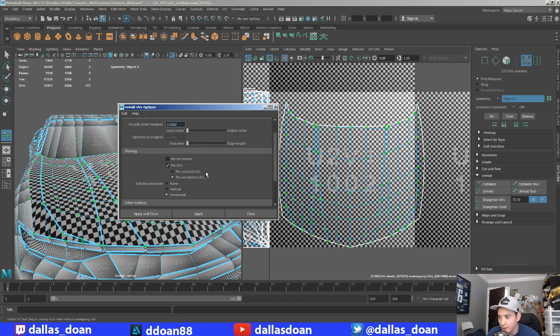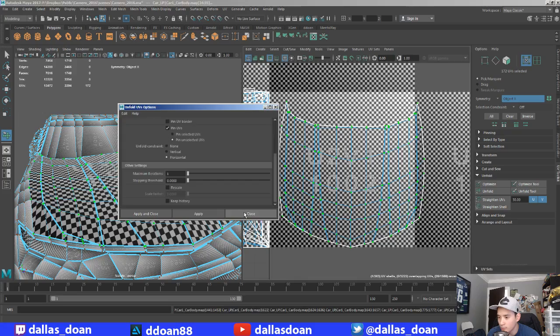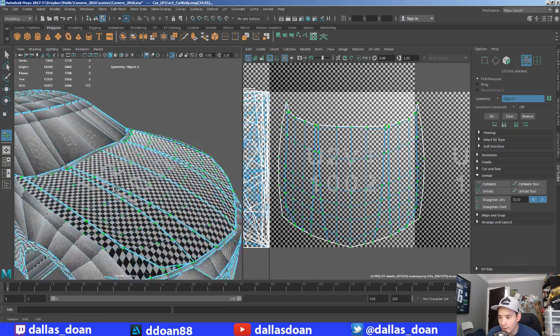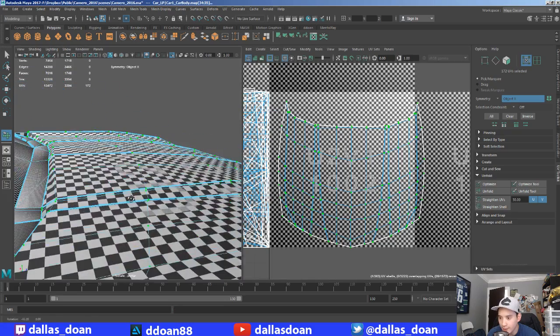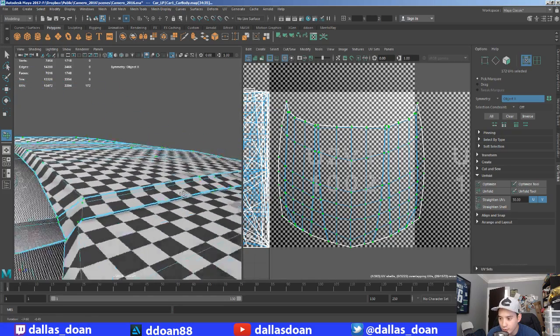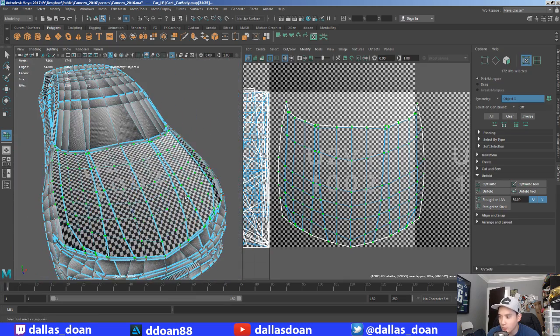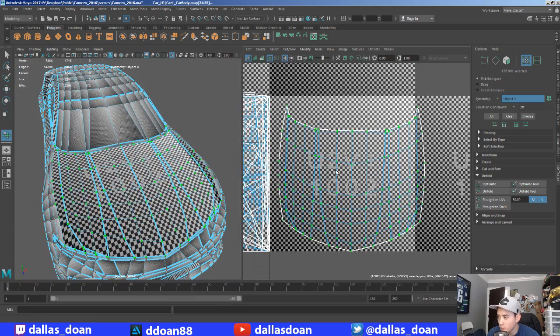I'm just gonna go legacy for now and apply it just like that. It should clean up a few things. Okay, so Maya's unfold tools can be a little bit weird, especially if you're used to...